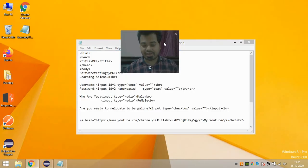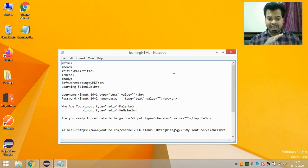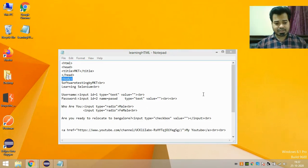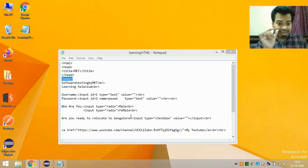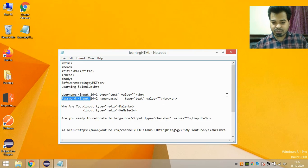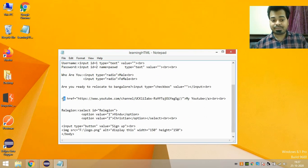Wherever you see any element, before it there will be a tag name. I've written this HTML code for reference where I create links, radio buttons, and other elements. Any web element is composed of some tag name. The username text field has the input tag name, the password text field also has the input tag name, and a YouTube link is composed of the 'a' tag name.